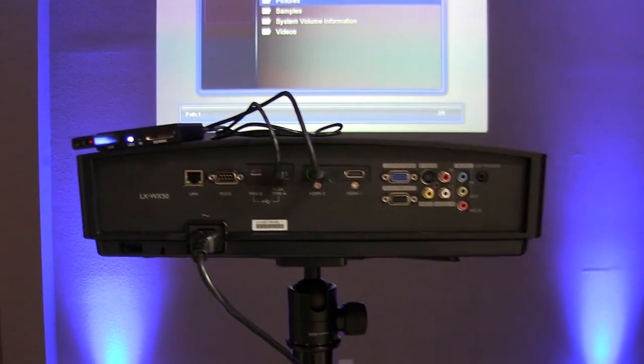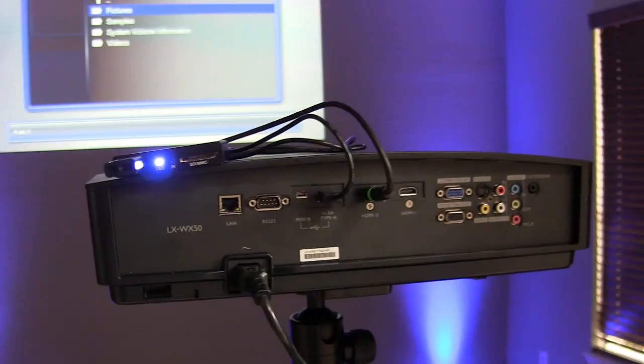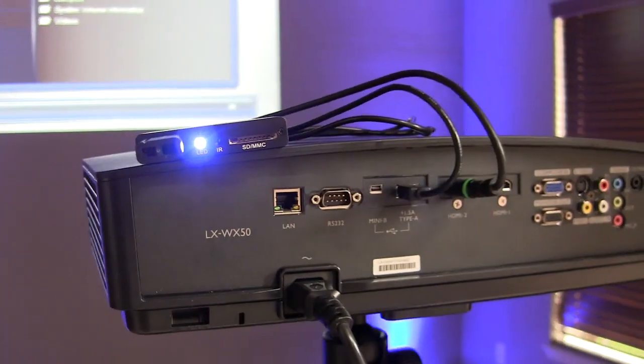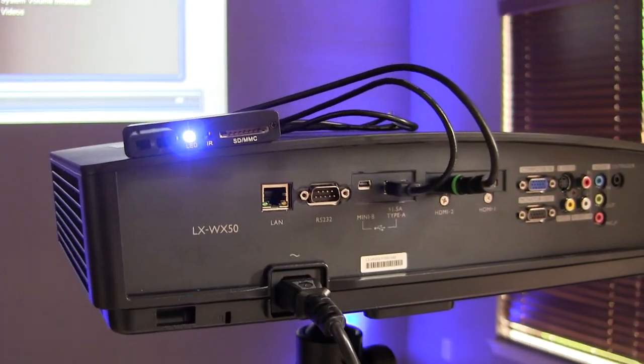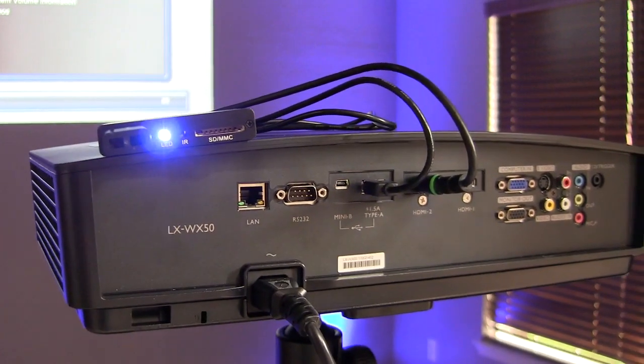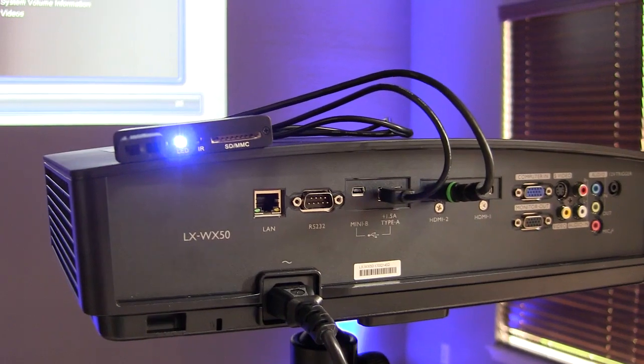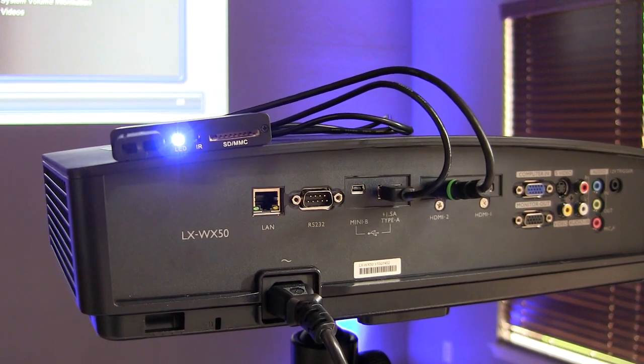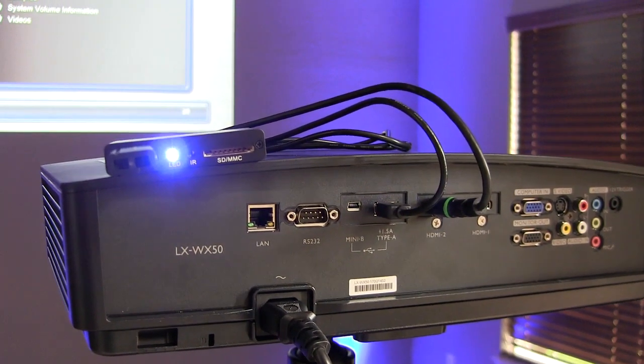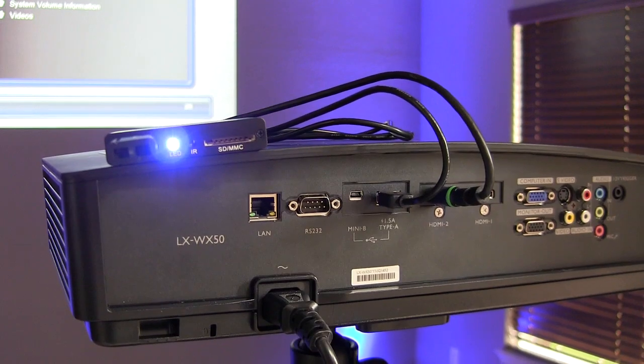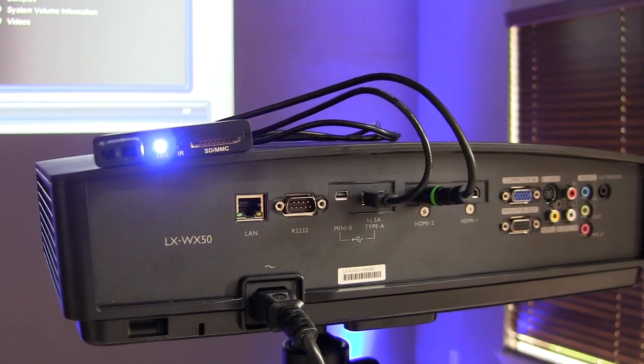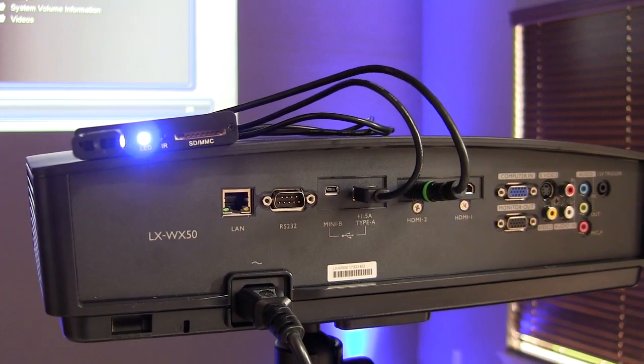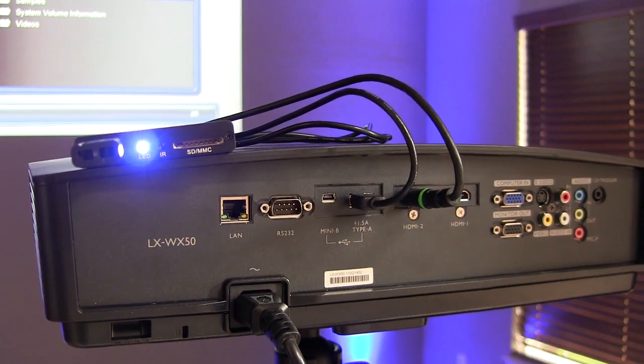You'll notice connected to the projector is a media player. This is the one that we recommend. You can find a link to it on our website. We are using a special power cord that allows you to go from the media player right into the projector so that way you don't have to run an extra power cord.